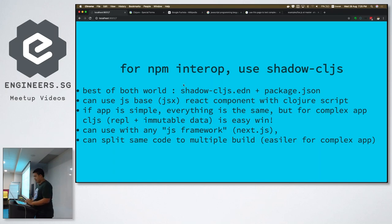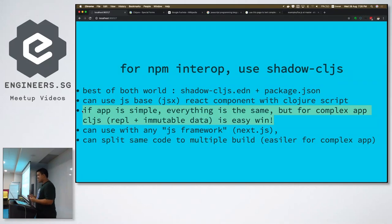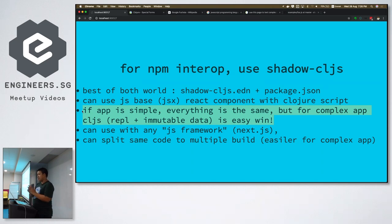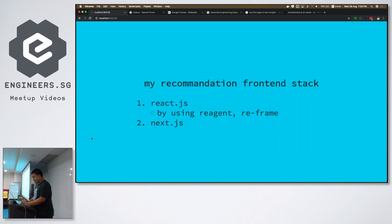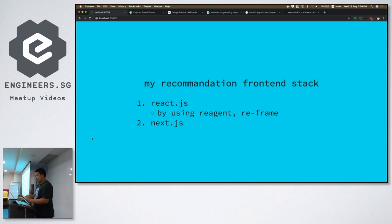If your app is simple enough, there's no big difference between using Clojure or JavaScript. But if your app is complex enough, ClojureScript is a big win — you can use the REPL to evaluate any part of the system easily, without rebuilding the whole thing. It can also work with JavaScript frameworks like Next.js. My personal front-end stack includes React.js for building UI and Next.js for server-side rendering.